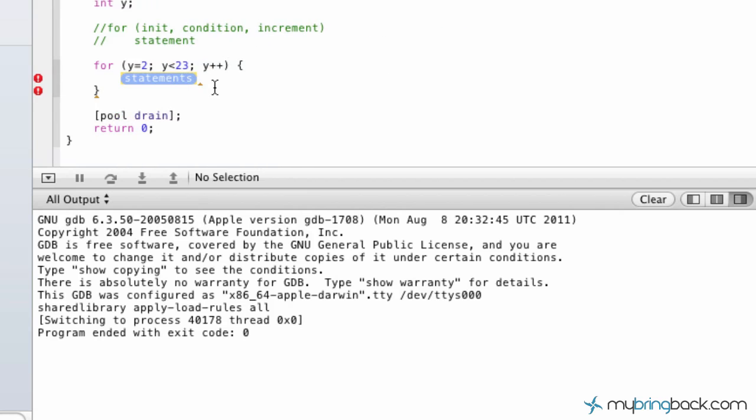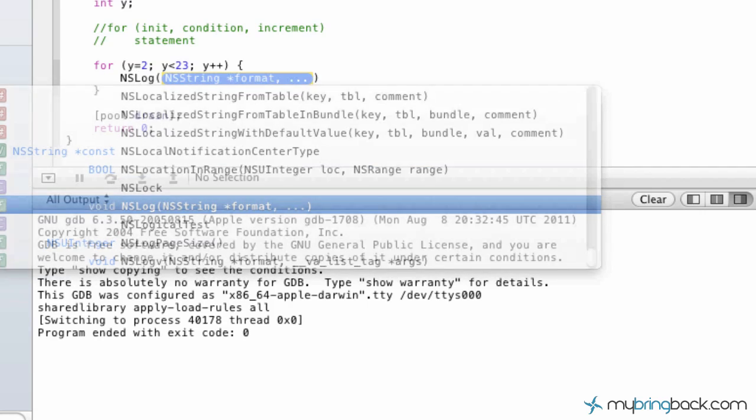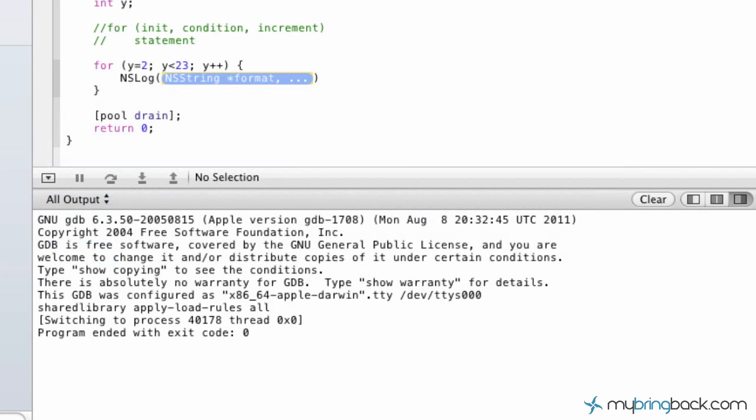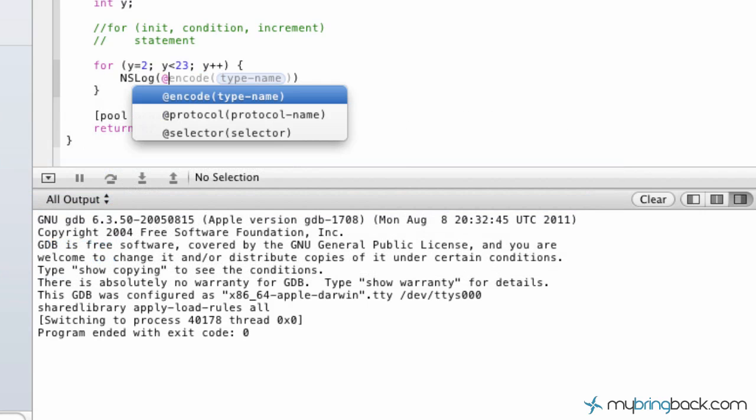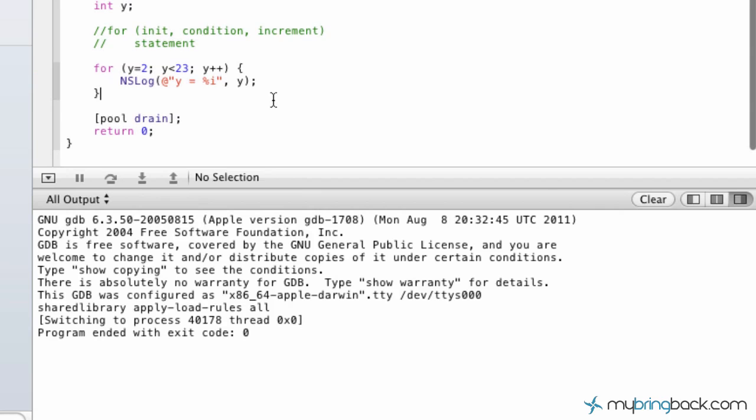As far as the statement, we're going to type in NSLog so we can see our results. We're going to put our at sign, and then y equals %i, comma, and then state the variable. Don't forget your quotation mark there. And then follow it up with semicolon at the end. So let's go ahead and run this and see where we're at with the program.